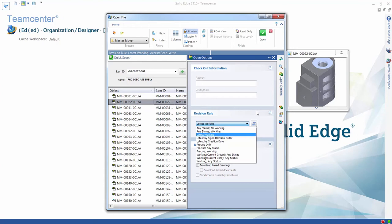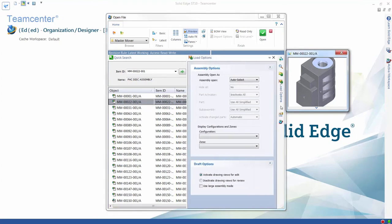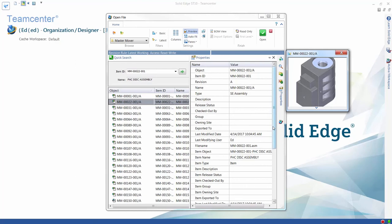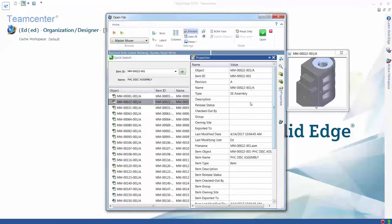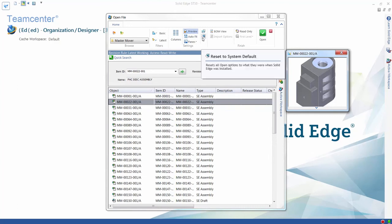These options enable users to specify exactly how an assembly will be opened — for example, whether the latest revision of every part should be referenced, and whether simplified representations of certain parts should be used for better performance. A separate dockable pane is also available to display the properties of your Solid Edge files, very useful when you have a large number of properties to manage.